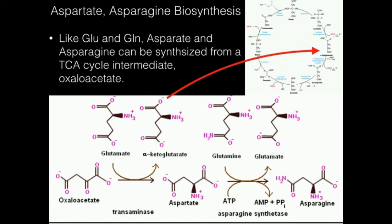Aspartate is then going to be converted into asparagine, catalyzed by asparagine synthetase. This reaction is not a transamination reaction — it's sometimes termed an amidotransferase, and this enzyme is sometimes referred to as aspartate amidotransferase. The nitrogen comes from glutamine. In one domain, glutamine gets hydrolyzed to glutamate, releasing free ammonia. In another domain, aspartate gets phosphorylated by ATP to make phosphoaspartate, and then the ammonia condenses with the R group to give you asparagine.